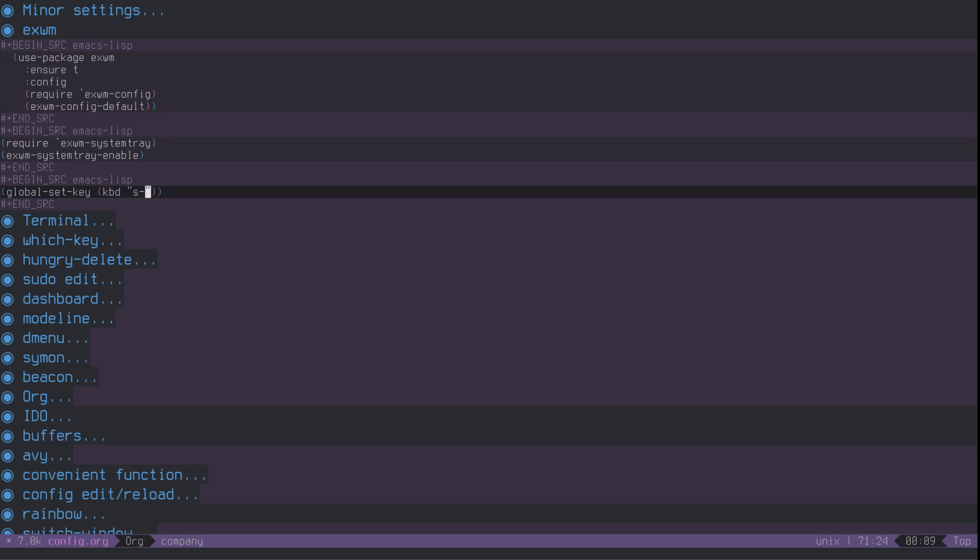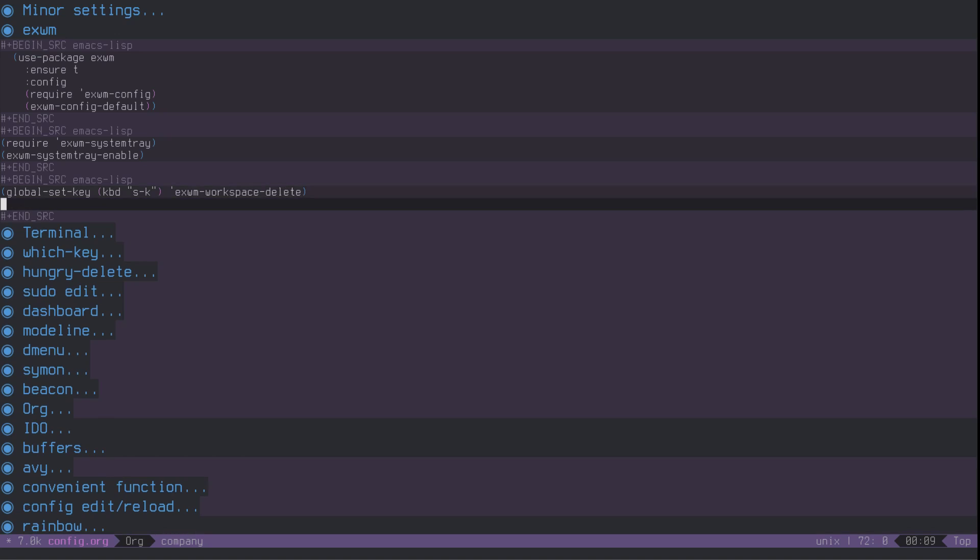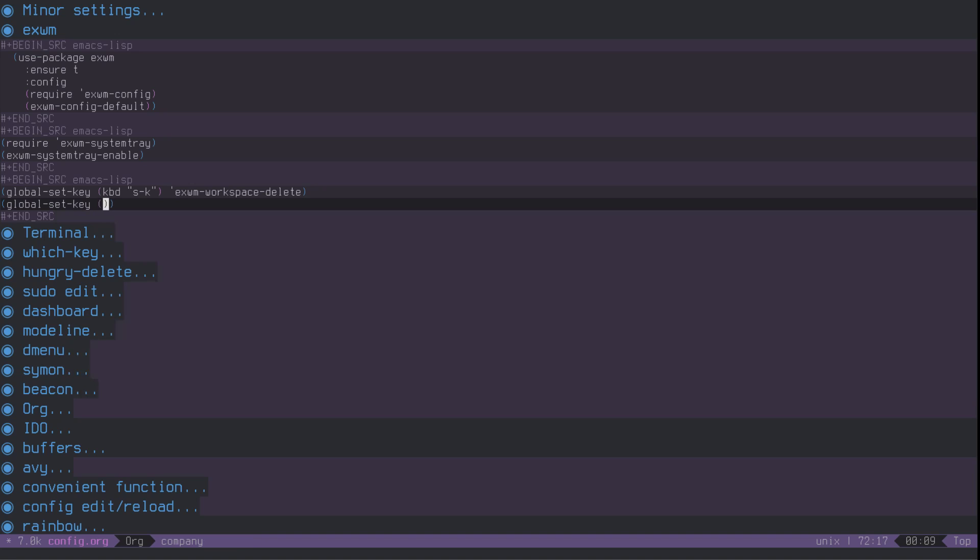The key binding being, I like super K for it, with a function called EXWM workspace delete. The other one that I really like is swapping workspaces. Sometimes I will open my browser on the wrong workspace, so I can just swap the workspaces around. It's very easy to do. I will show you how to do it in just a sec. I use SW for it.